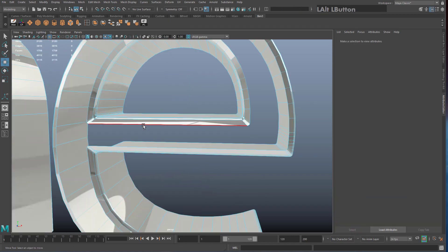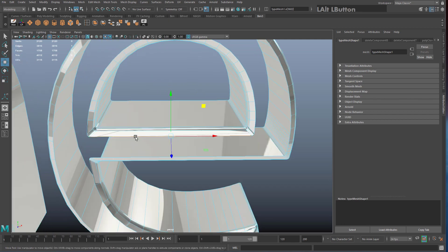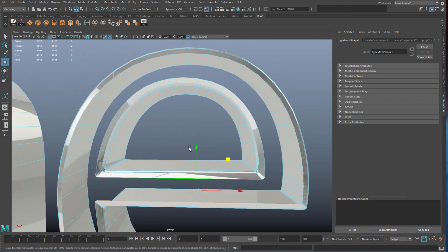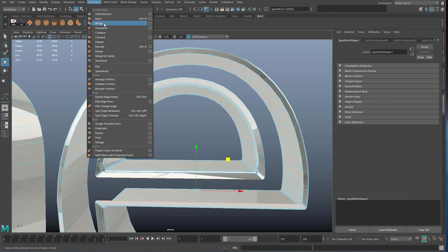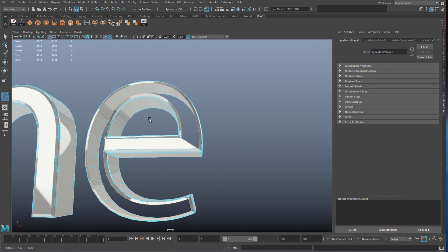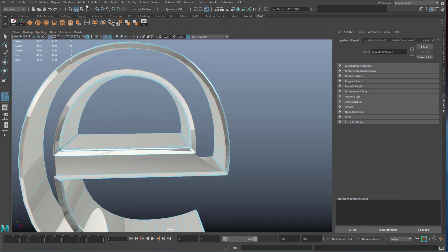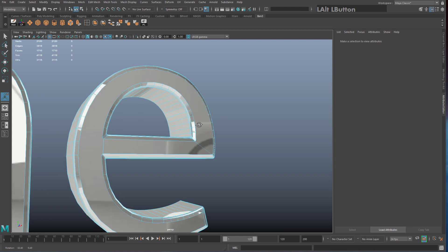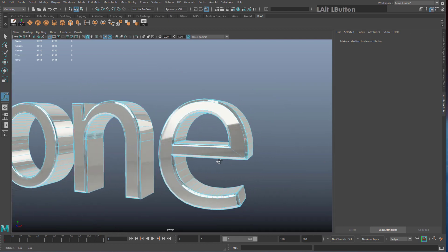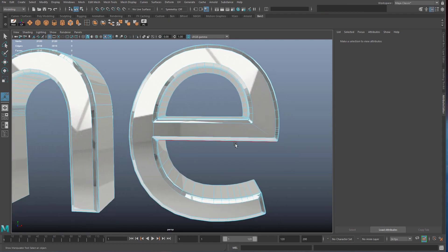For letters with enclosed loops, use the Bridge tool first. Click on one long edge, hold Shift and click the opposite edge, then go to Edit Mesh > Bridge to bridge them. Now when you double click on any exposed border edge it selects the entire shape, and Mesh > Fill Hole works correctly. For letters like E, P, or R with enclosed loops you need to bridge a section so there isn't a donut shape remaining.